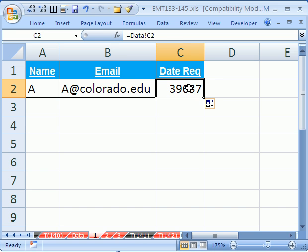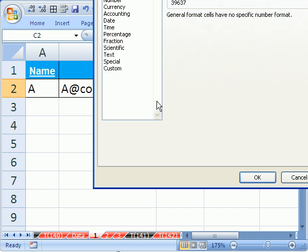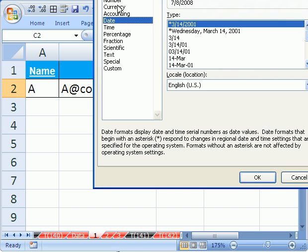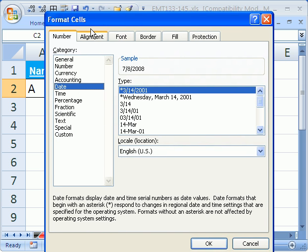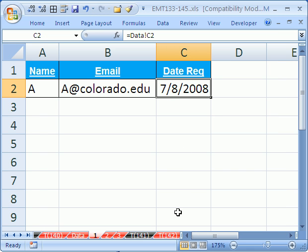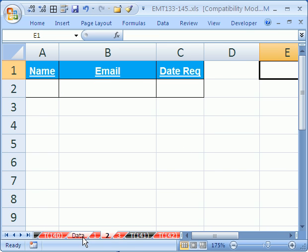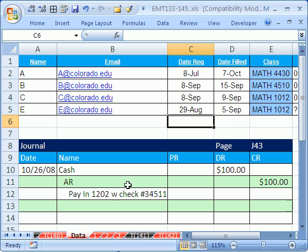Now, if we wanted to format that, we could control one, and go to the number tab, date, and then click OK. Now, let's look at another example.